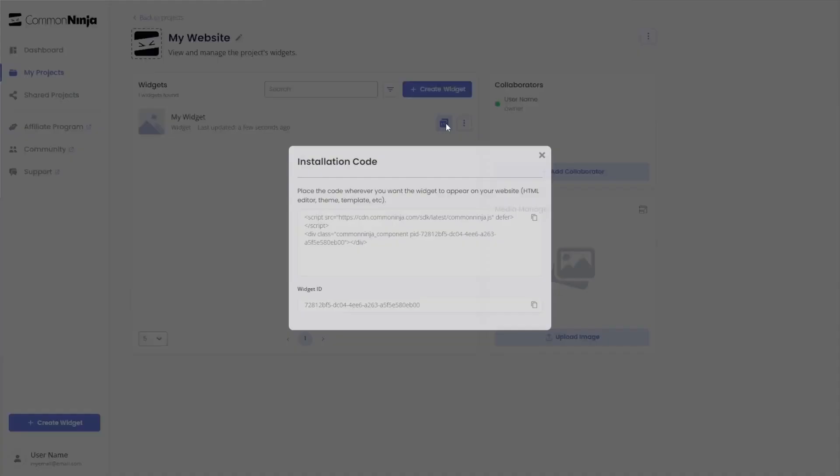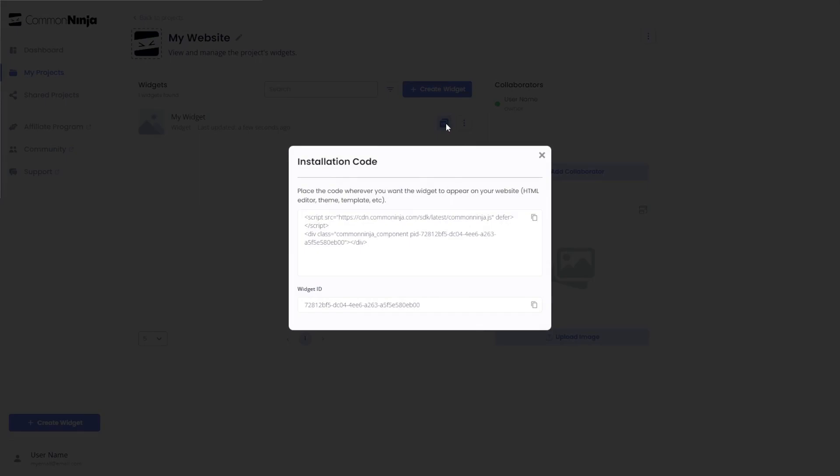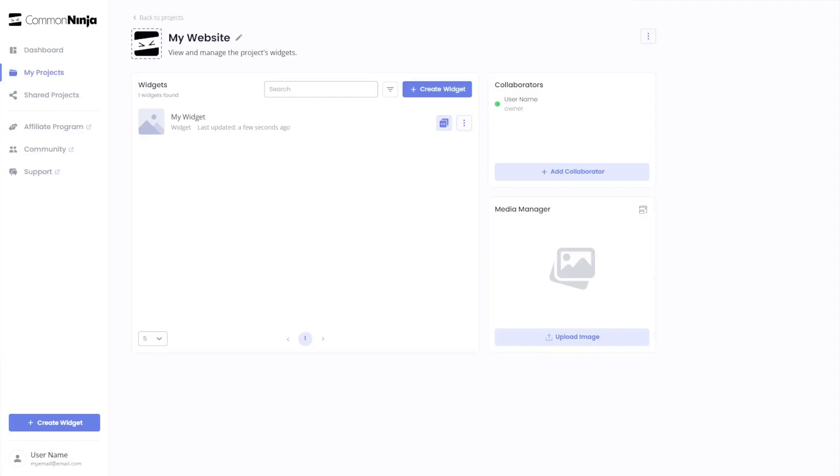In the window that opens, copy the code and close the window. Remember, you can always return to the widget and keep on editing it.